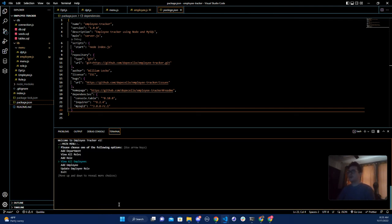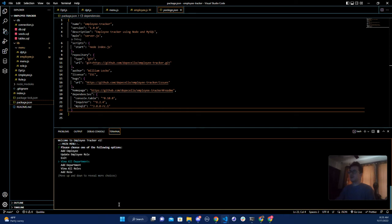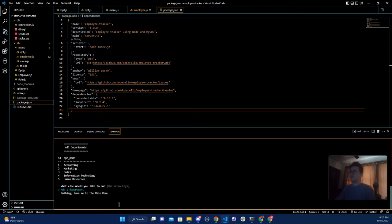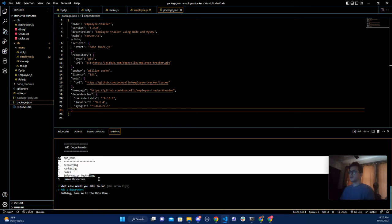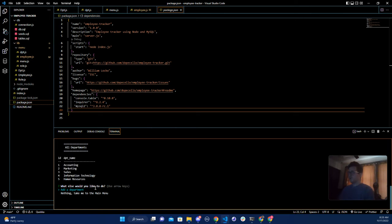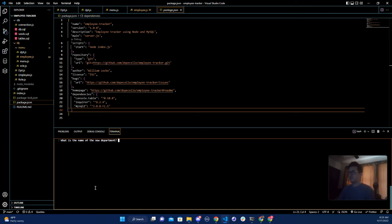Okay awesome, so first thing we're going to do is view all the departments. Currently these are all the departments, but if we wanted to add one we have the ability to add one.